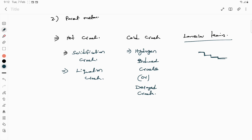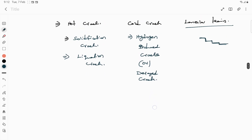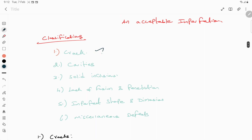We will see the reasons for solidification cracking, liquidation cracking, hydrogen induced cracking, and lamellar tearing in detail in consecutive videos. To summarize: there are three major crack categories — hot cracks (with solidification crack and liquidation crack as sub-types), cold cracks (hydrogen induced crack), and lamellar tearing. This is the first type of defect in fusion-based welding processes.